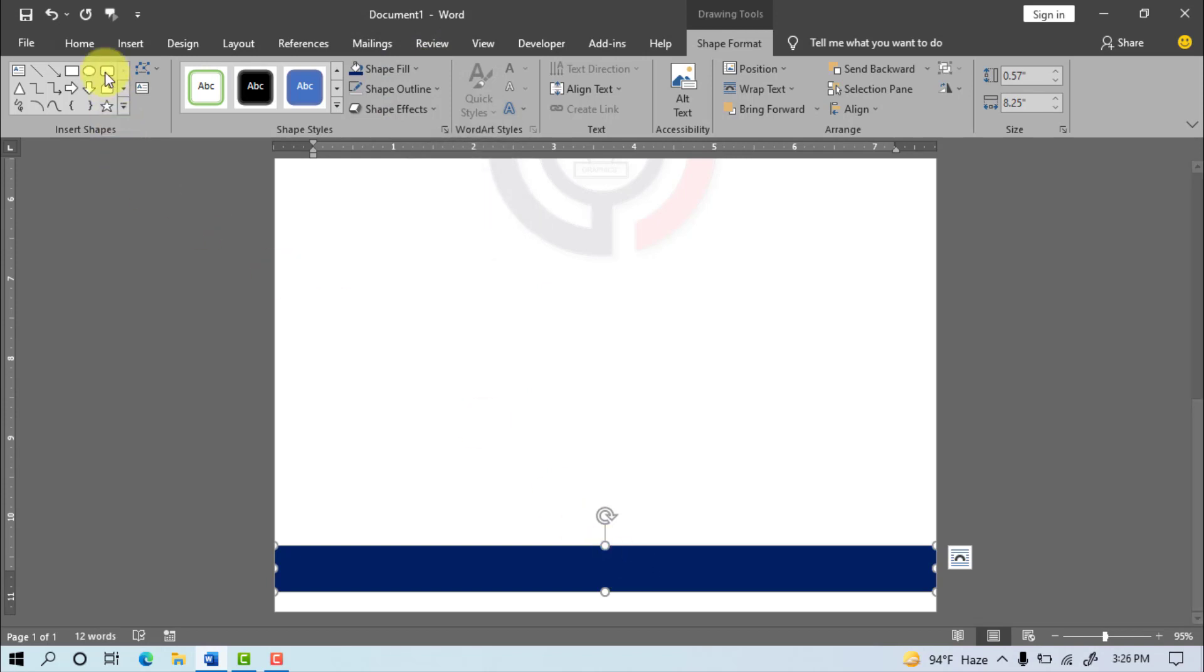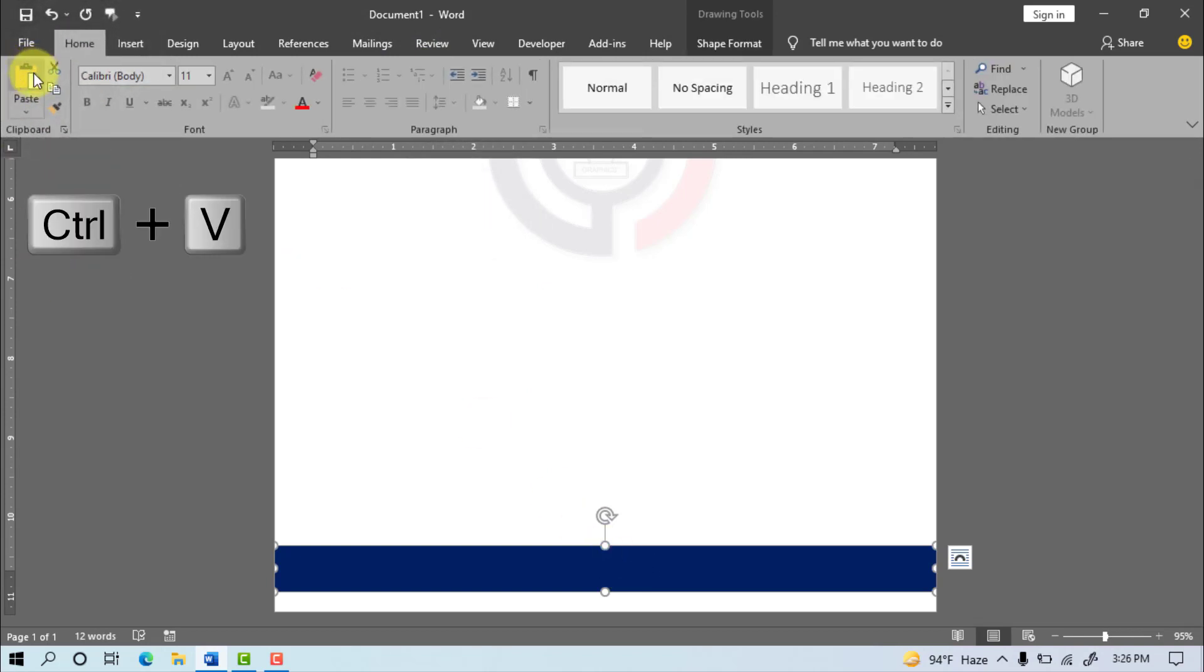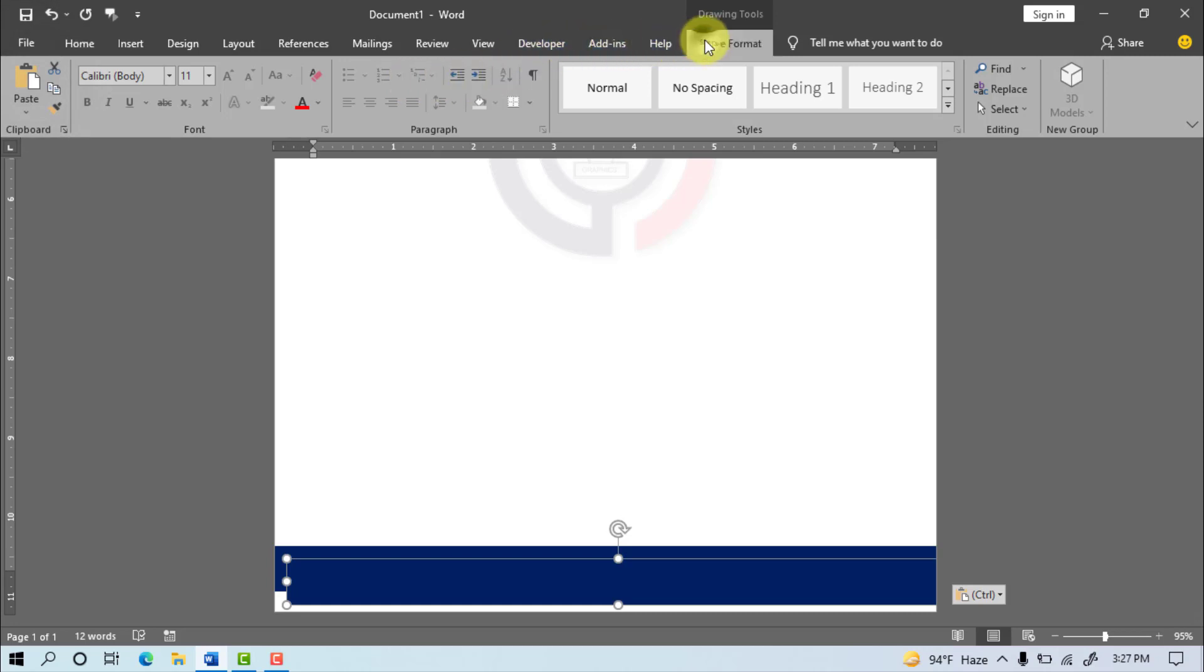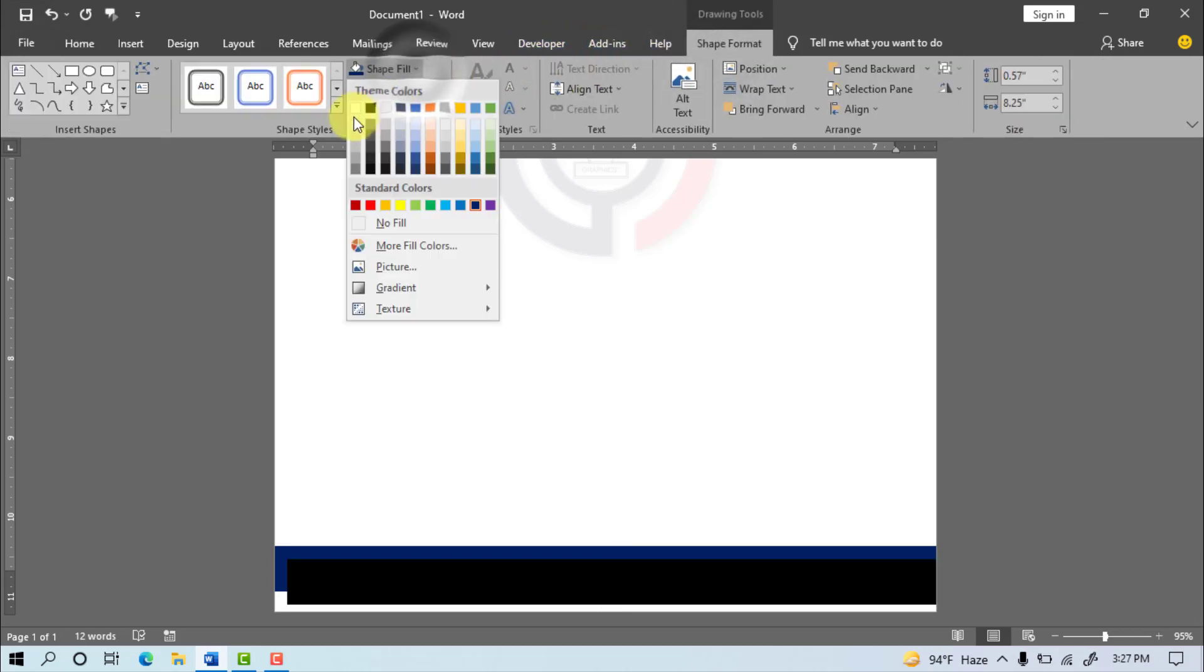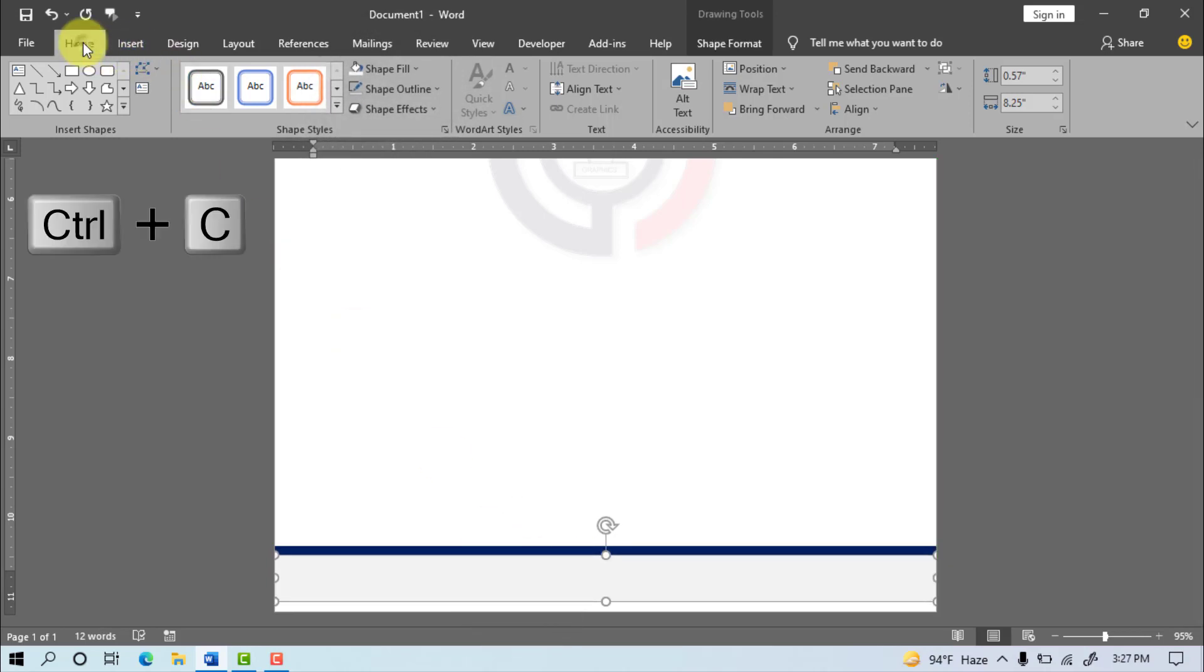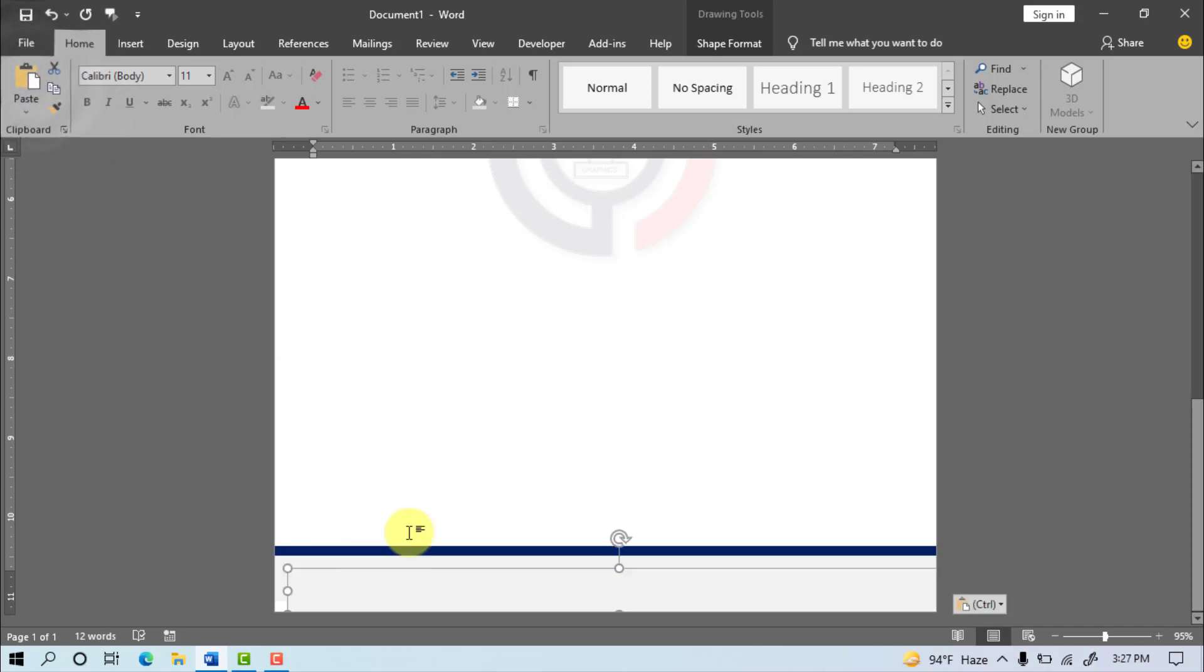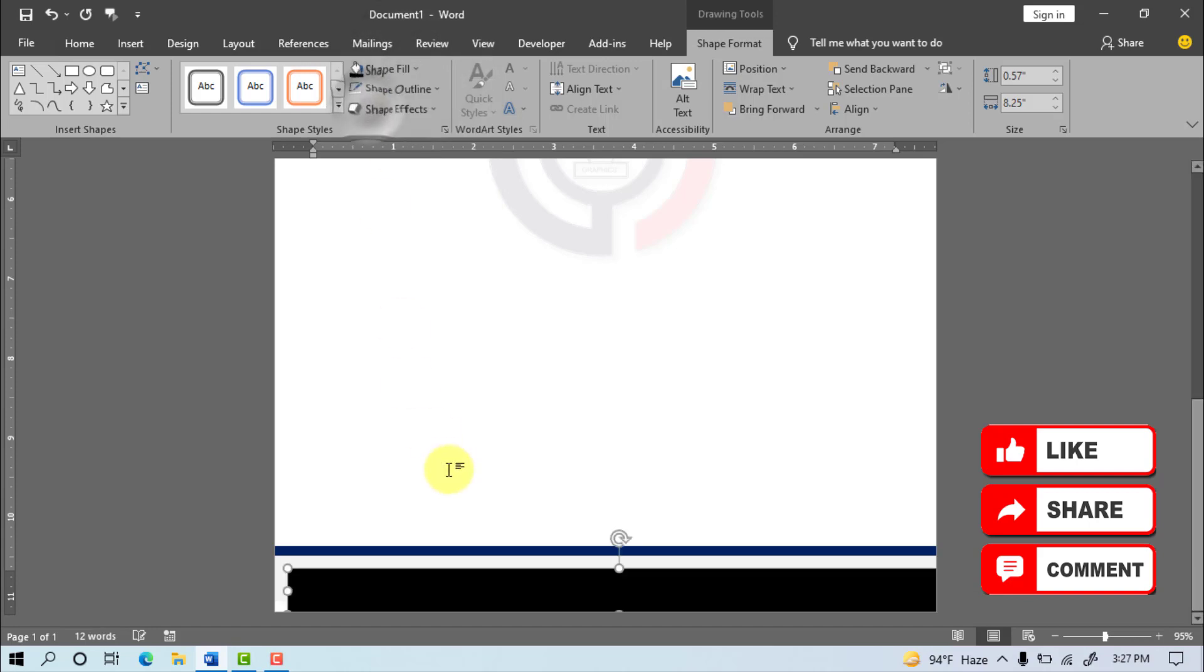Again go to Shape Fill and select Dark Blue color. Go to Home and do Copy after Paste. Go to Shape Format, Shape Fill and select White, again go to Home and do Copy after Paste. Shape Format, Shape Fill, black color.